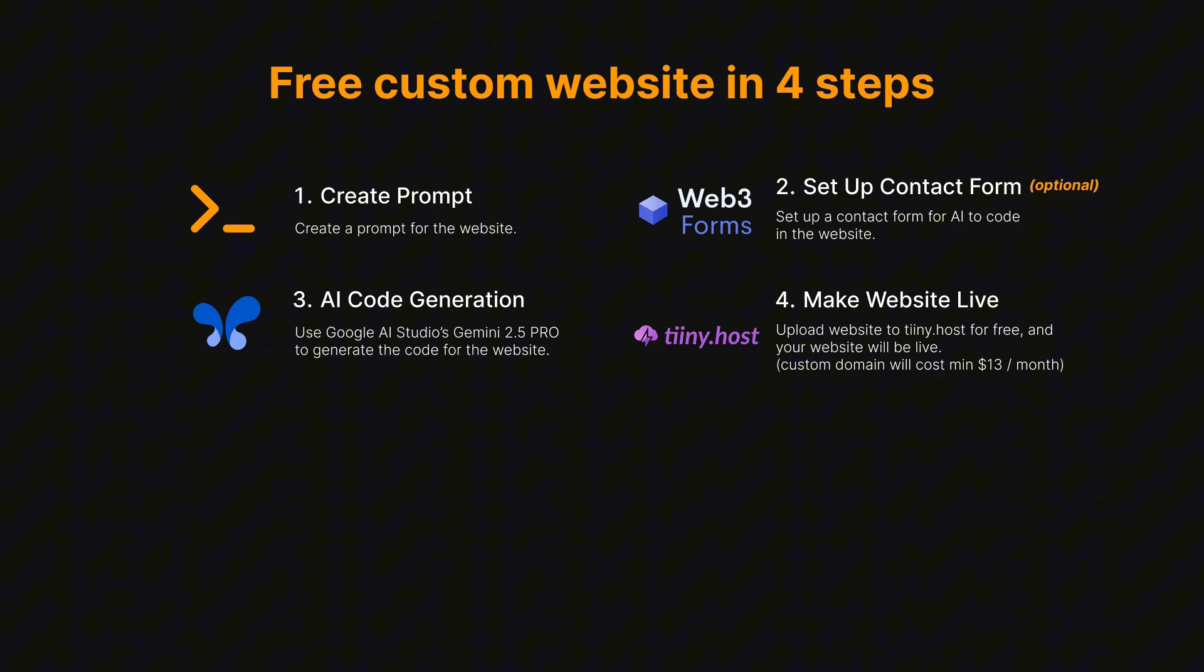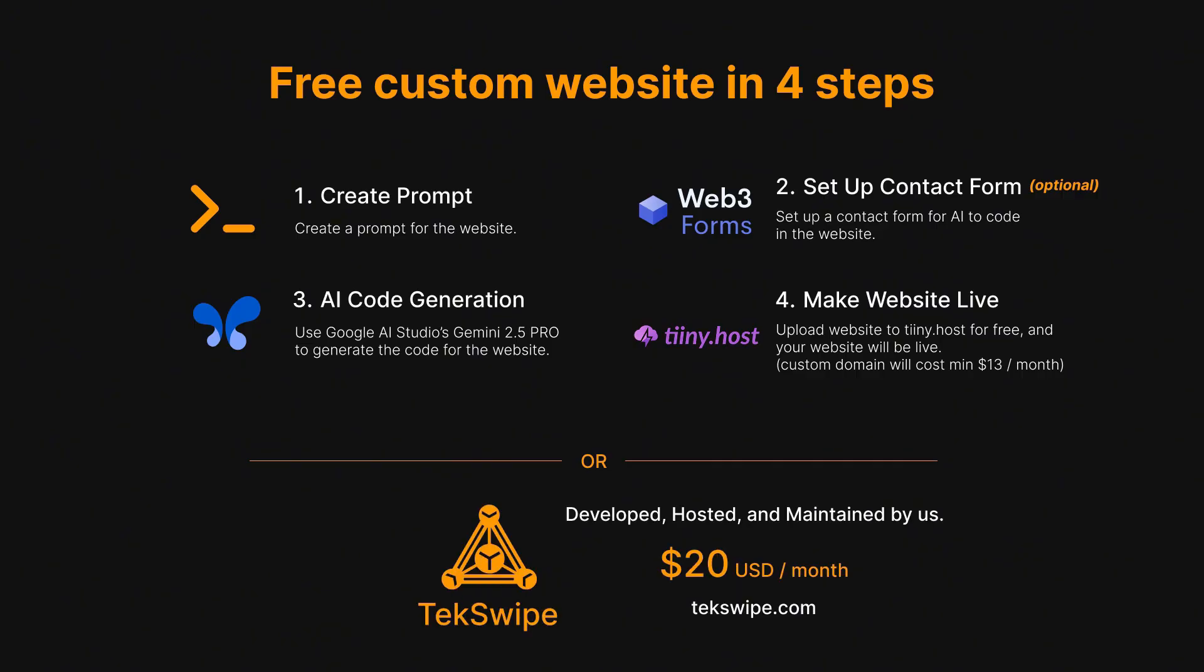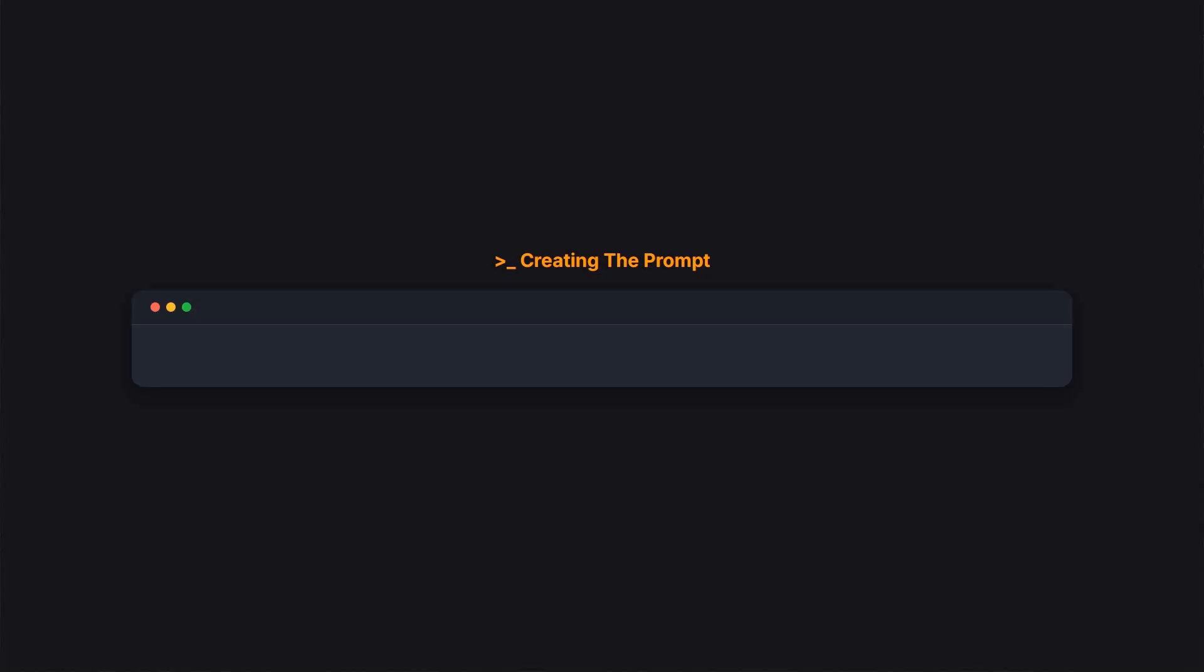But if you are too busy or want advanced custom features AI struggles to create, we offer services to do all this for you. We can create, host, and manage websites starting at just $20 per month. Now, without further ado, let's start with the prompt.